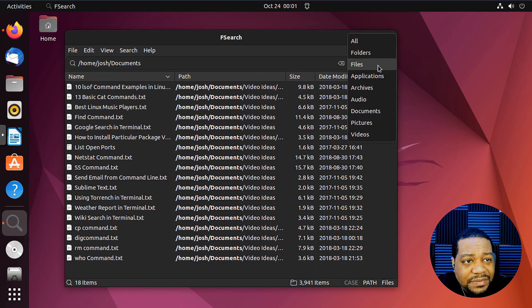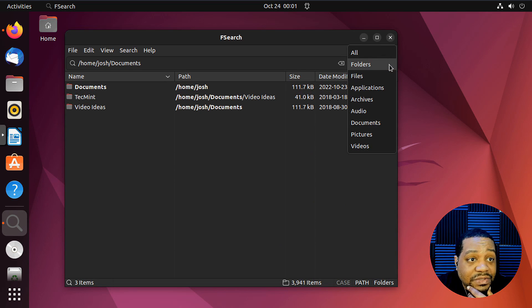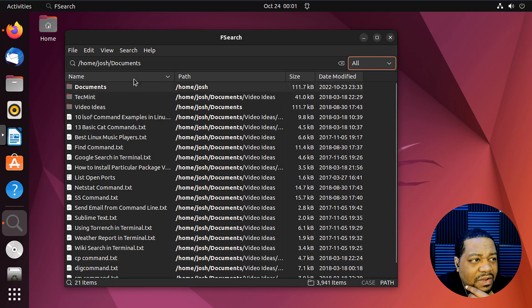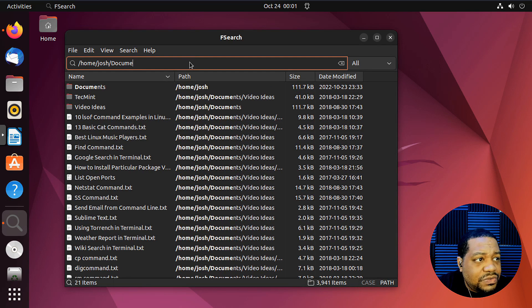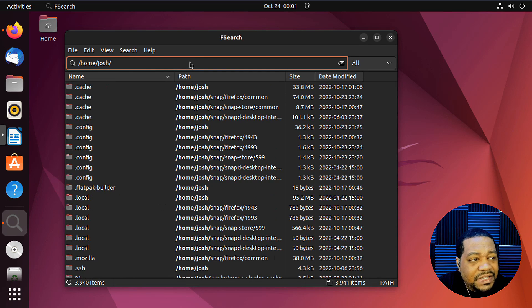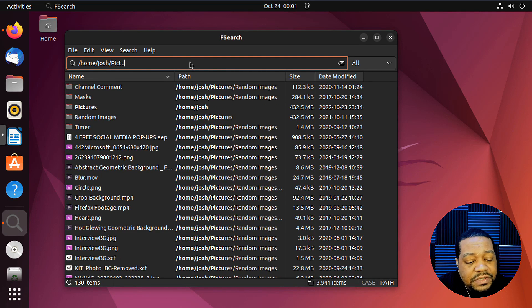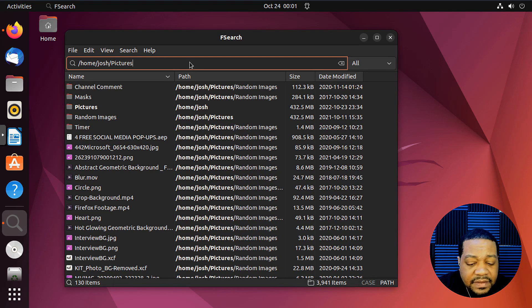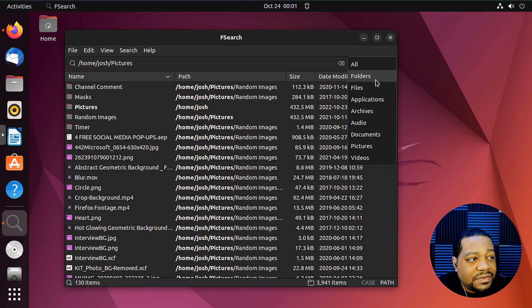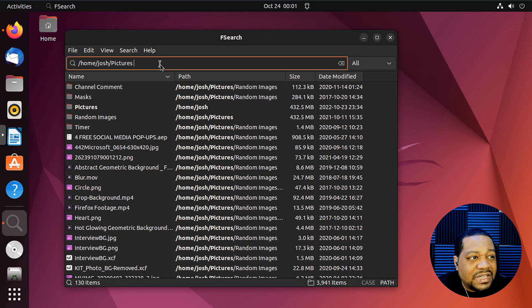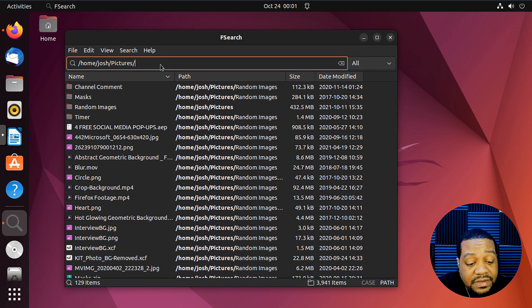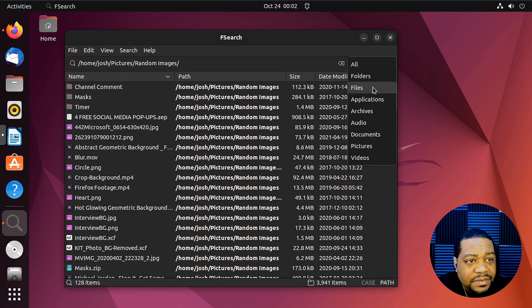And I said we only want to look for folders in there. So it'll filter out, show you only the folders in there. Now let's go back to all and let's go back out to, let's see, I think I have some stuff under either videos, no pictures. So pictures. And now we want to look for files as well. So under my pictures directory, I have like a random images folder. So actually let's go under that folder as well. So random images.